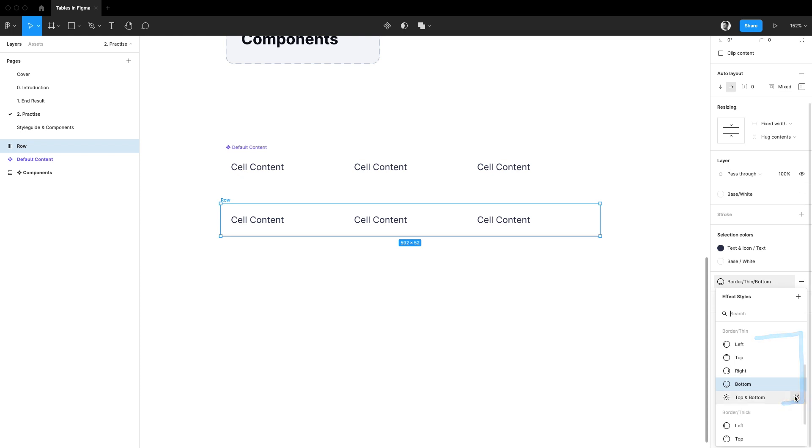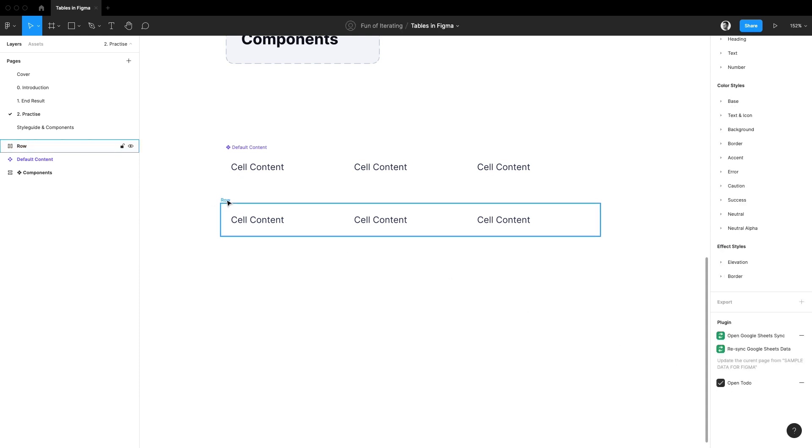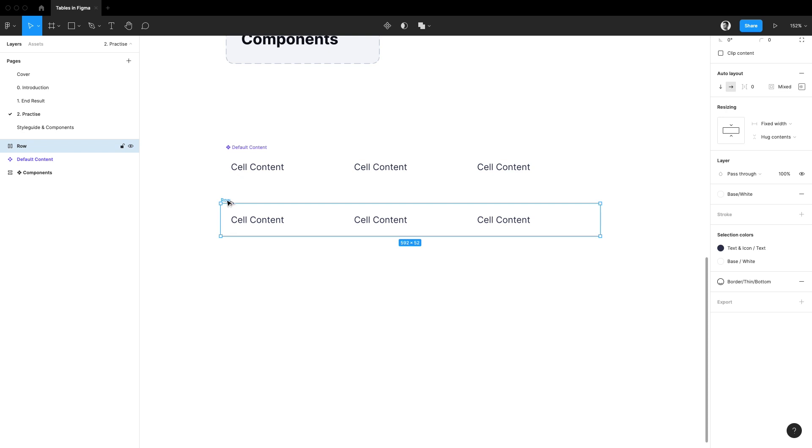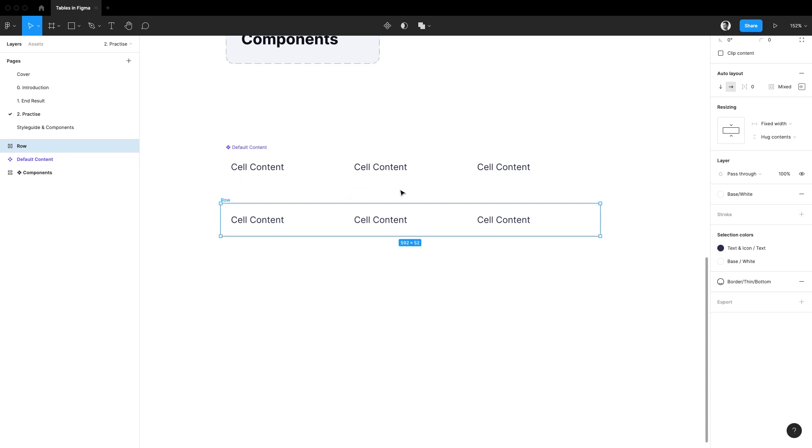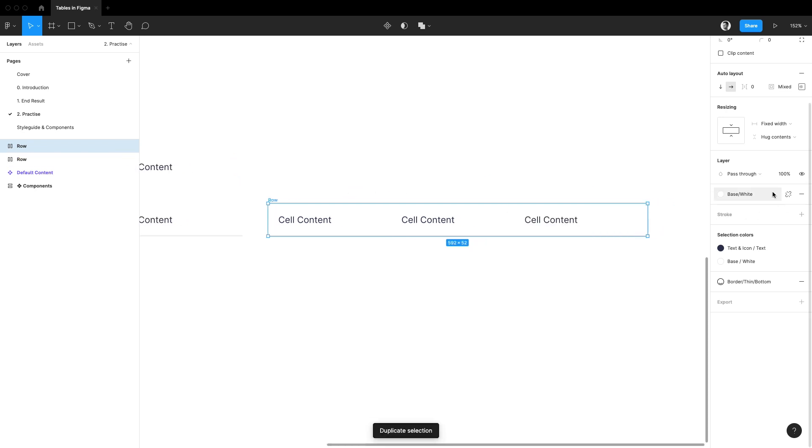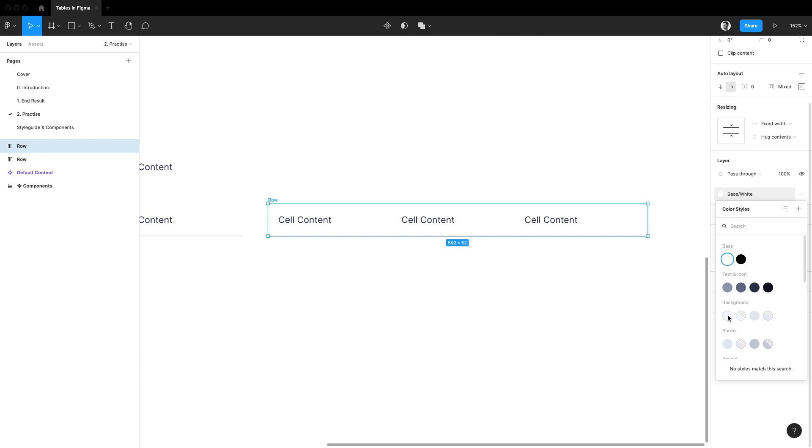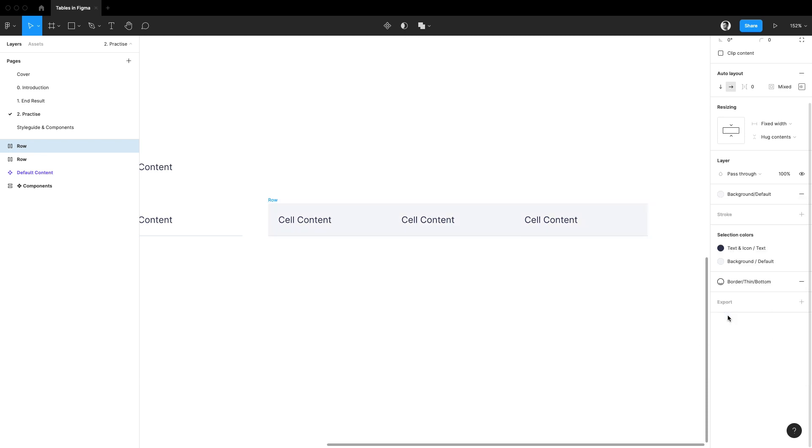A default row is ready but I feel like I would also use some hover effect too. Let's duplicate this frame and change its fill to something a bit darker like this background default color style.